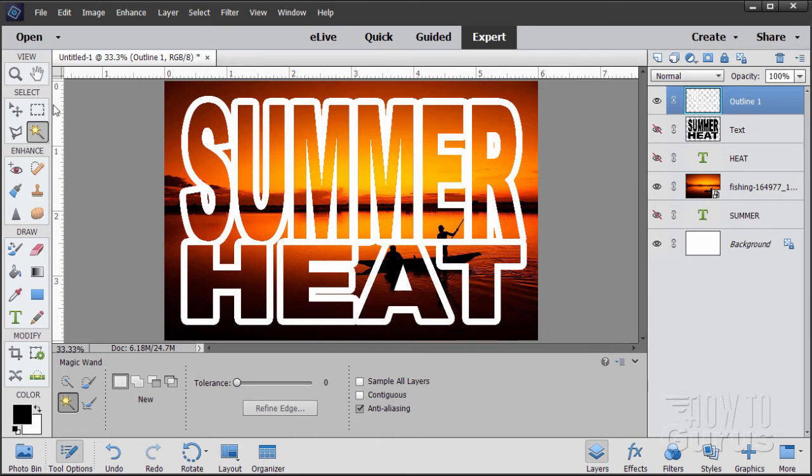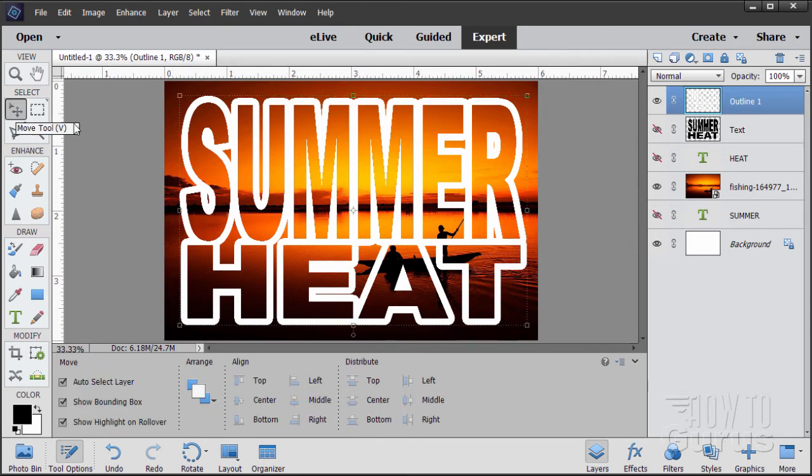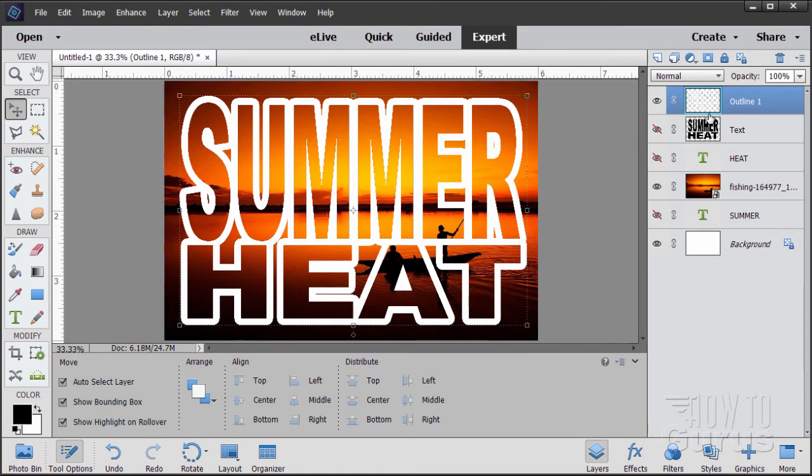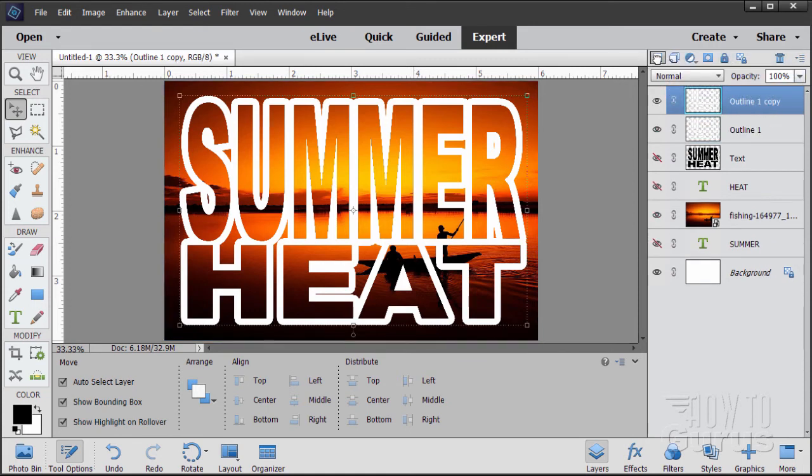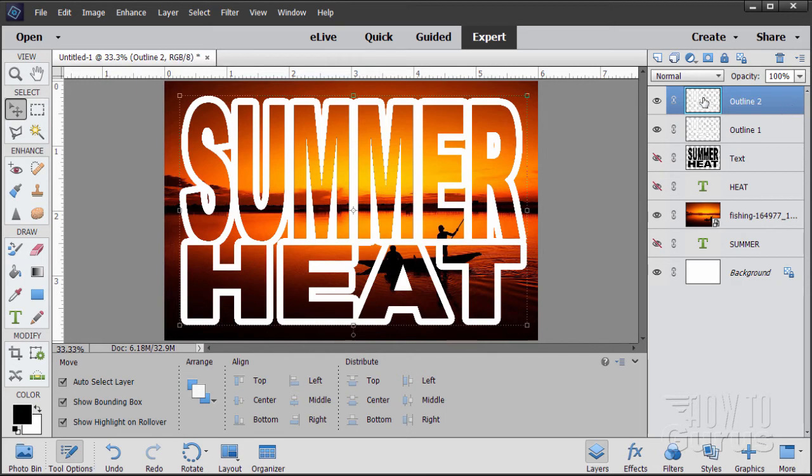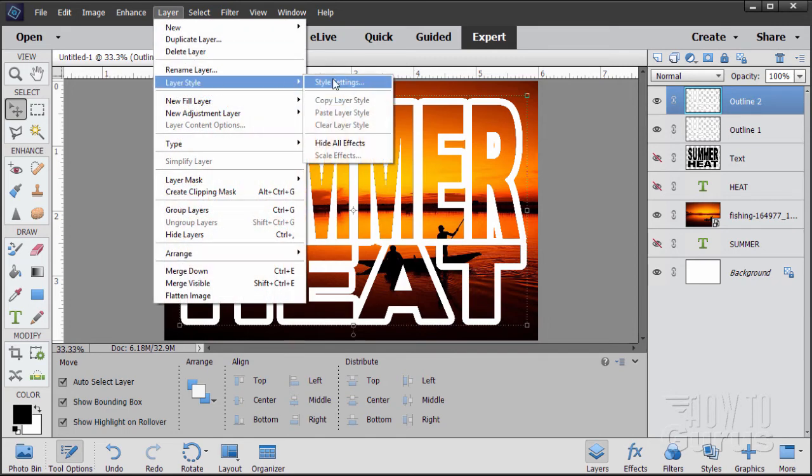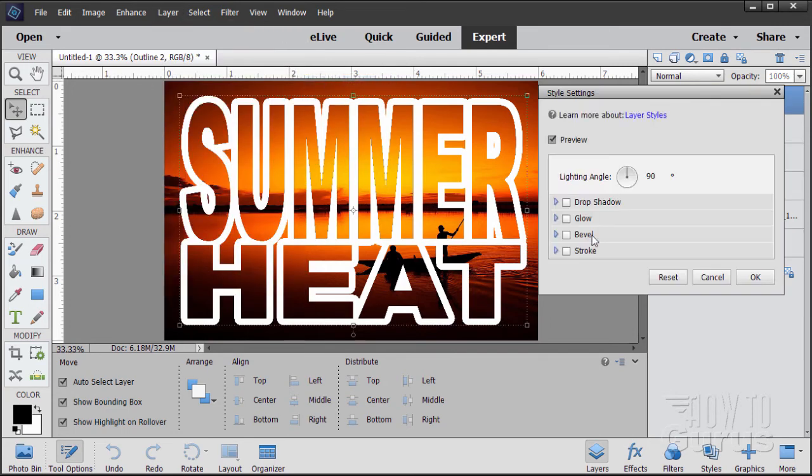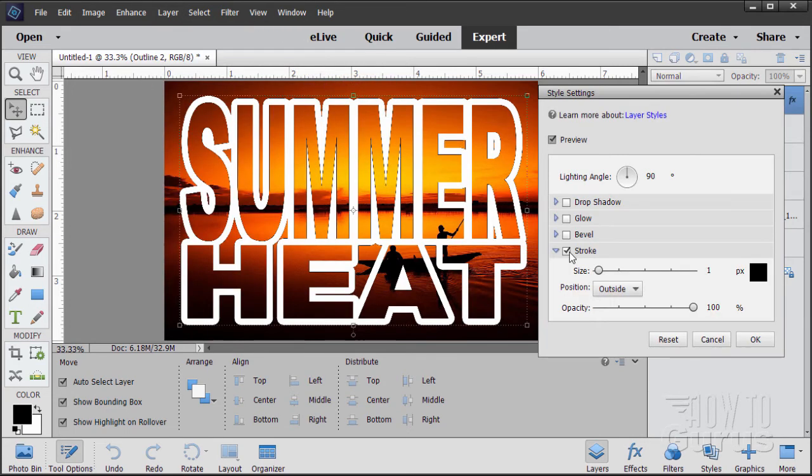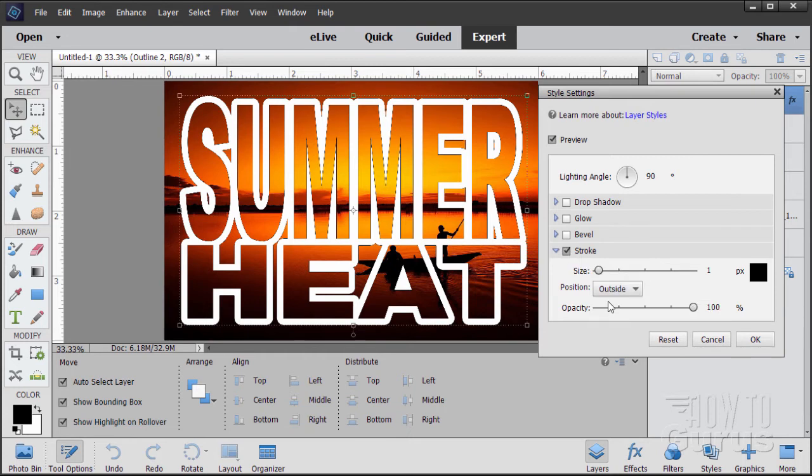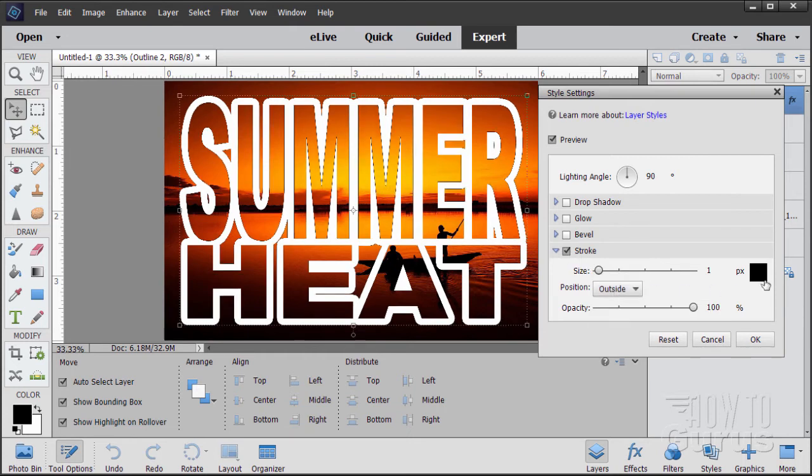That is our first outline sitting in there. The reason why we did it this way is that I can put a gradient into just that text. There's our secondary outline. Take this outline layer, drag this up to the new layer button. Let's rename this one outline two. We'll be doing the same thing. Go up to layer, come down to layer style, style settings, and stroke.